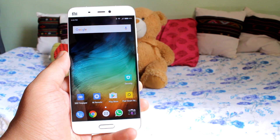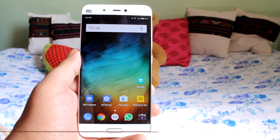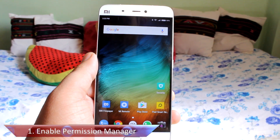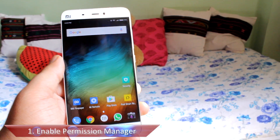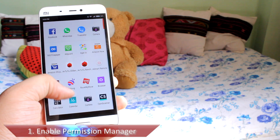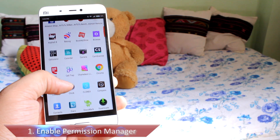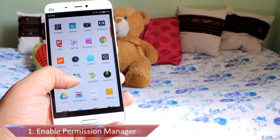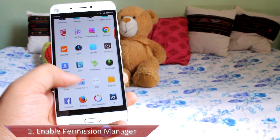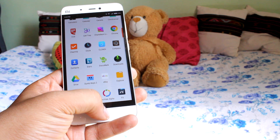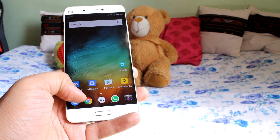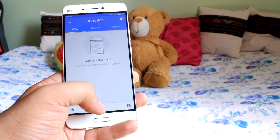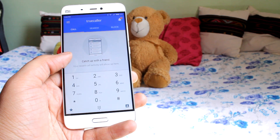The first tip is to enable the permission manager. The combo of Marshmallow and MIUI was making a mess out of my apps for the first few hours I started using the Mi 5. WhatsApp was not able to read contacts, and TrueCaller was not showing call history and was not even able to make calls.